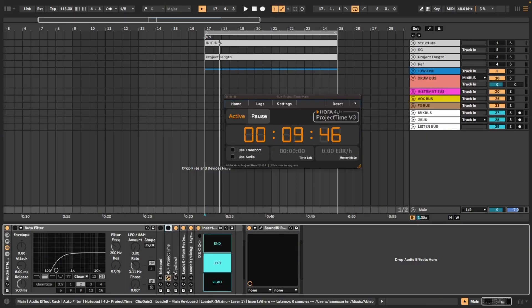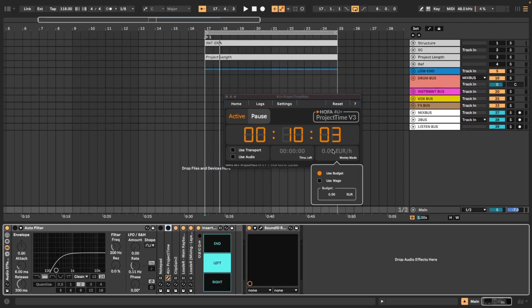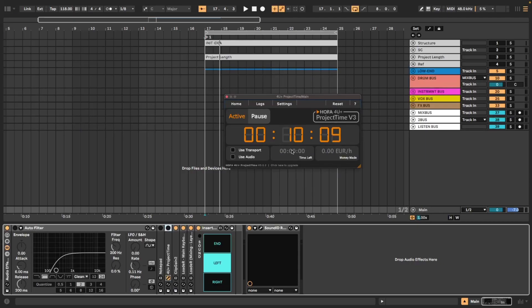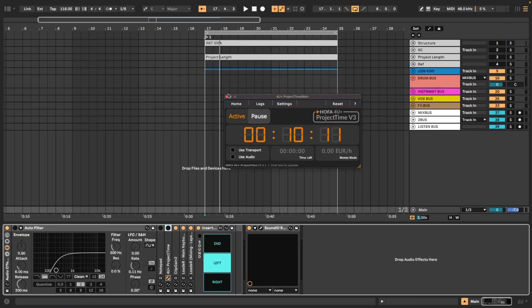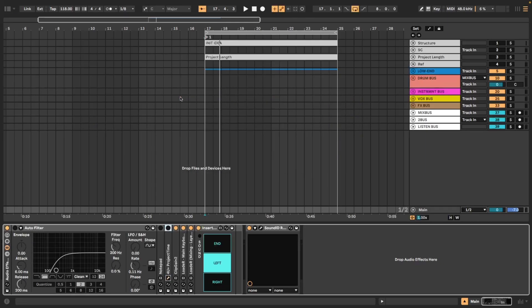Then there's this plugin called For You Project Time which tracks the amount of time that I spend in each session. This is not a Max for Live device, it is a free plugin part of Hoffa's free bundle. Truth be told I don't actually use anything else from their bundle just this. The paid version allows you to add in how much you're charging per hour as well as how much time is left in the session. But I don't need any of those features, I just want something to track my time and so the free version is great for me.